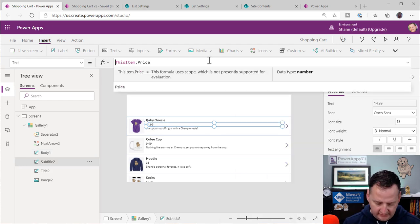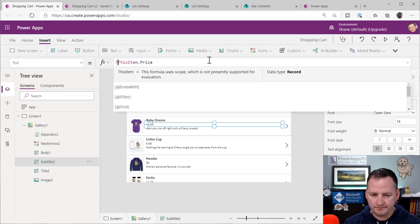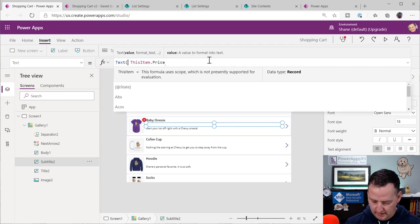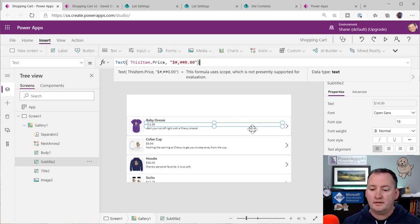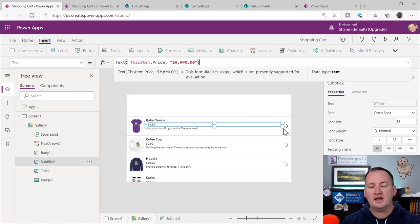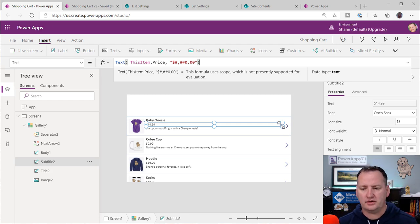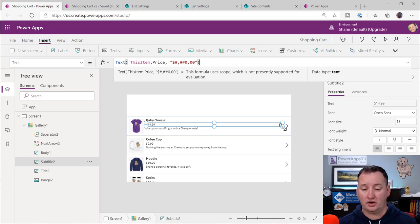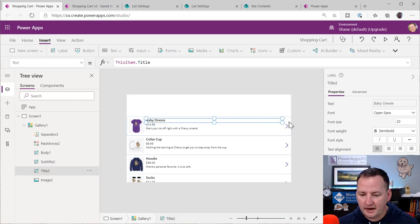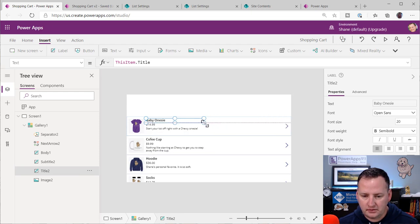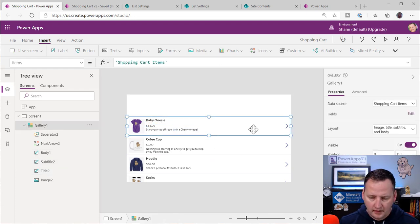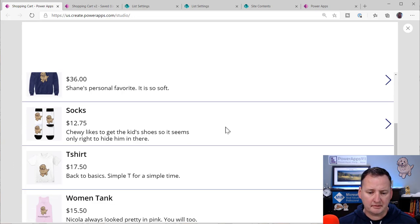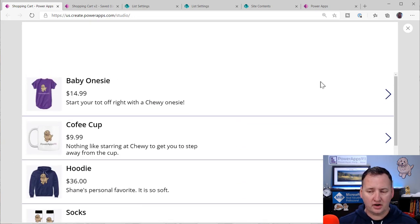For the price, I don't like that it doesn't look like currency. So I'm going to use the Text function with a currency pattern like that. I'm assuming you guys know a lot of this stuff — if it's new, I'll put a link to an intro class. These are basic mechanics and I don't want to spend a lot of time on them because this video is already going to be long.